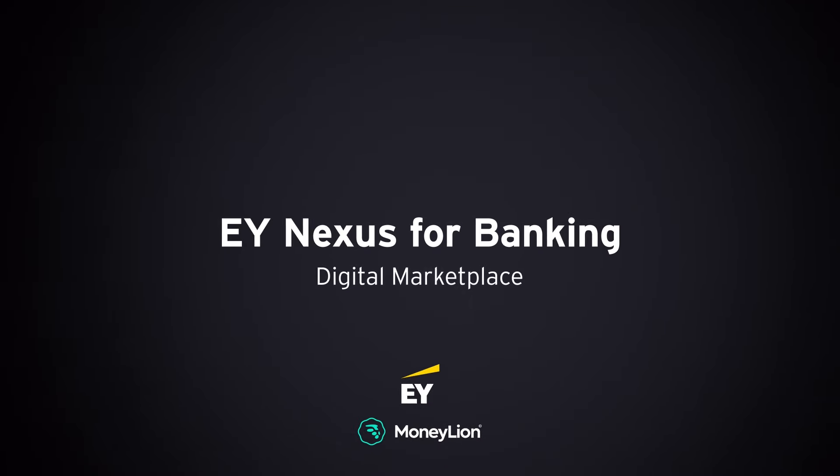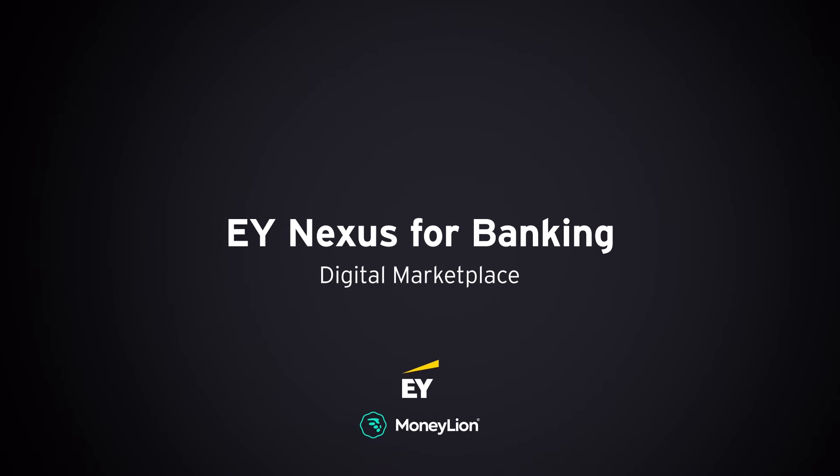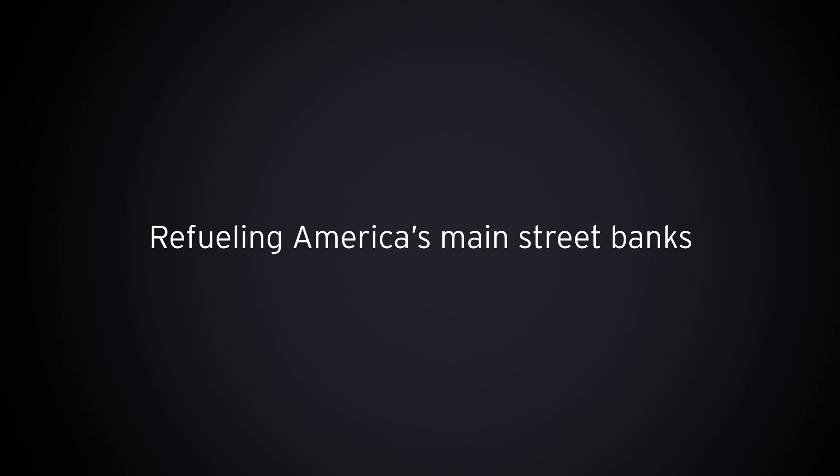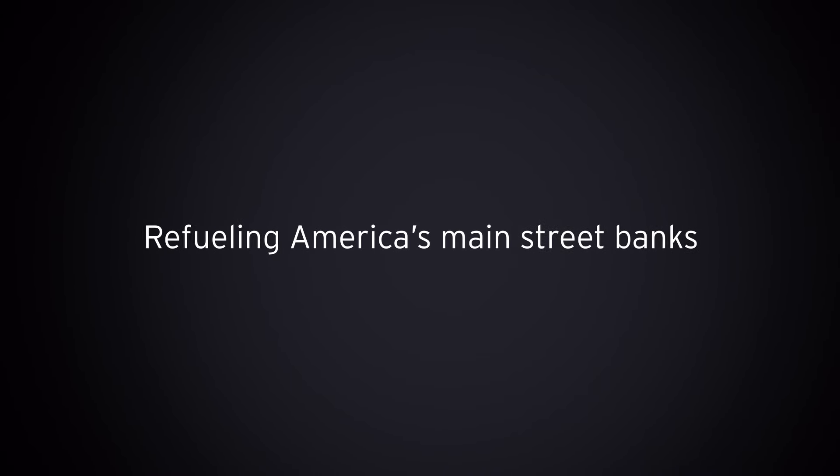EY Nexus for Banking, Digital Marketplace. Refueling America's Main Street banks.